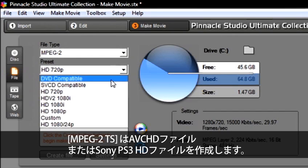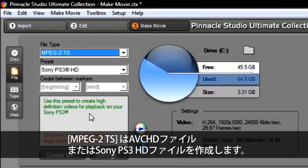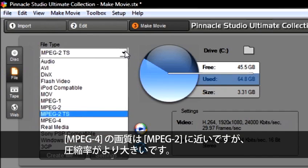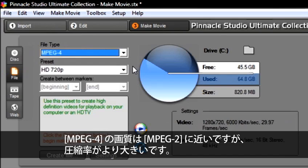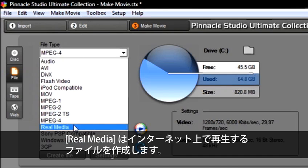An MPEG-2 is used to create a DVD file or a high definition file. MPEG-2 TS creates an AVCHD file or a Sony PS3 high definition file. MPEG-4 is similar to MPEG-2 in quality, but with greater compression. Real Media is used to create a file to be played over the internet.